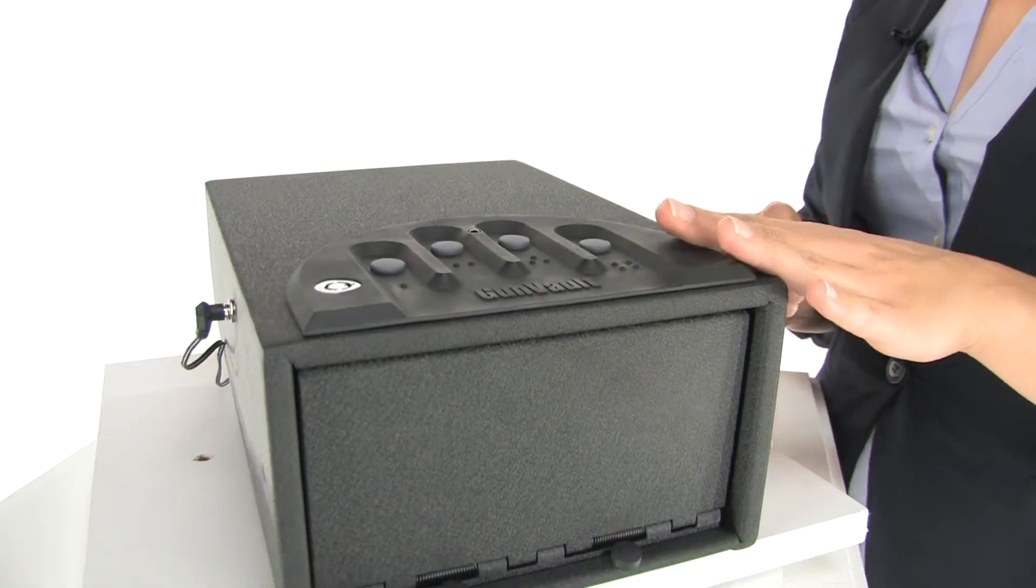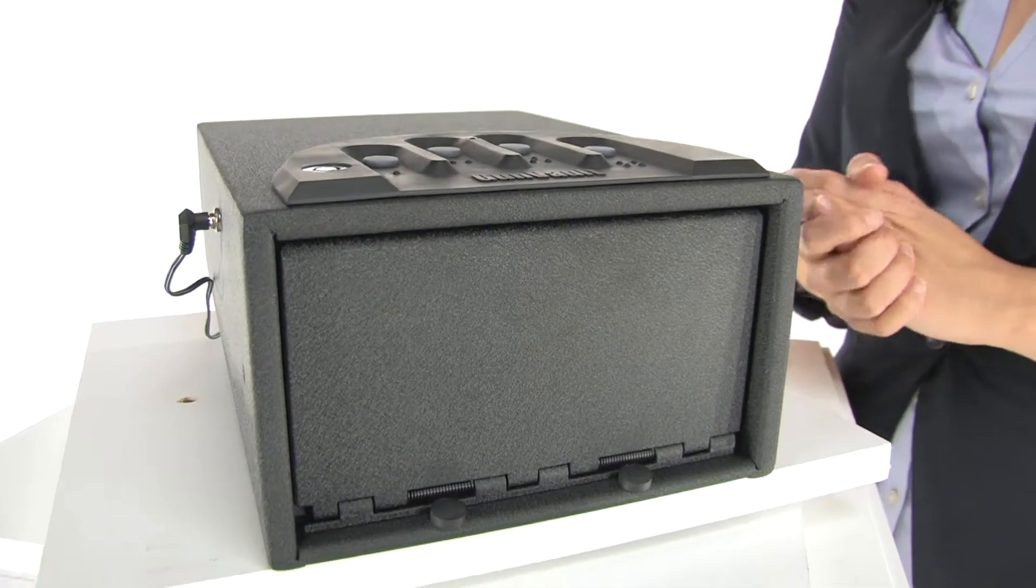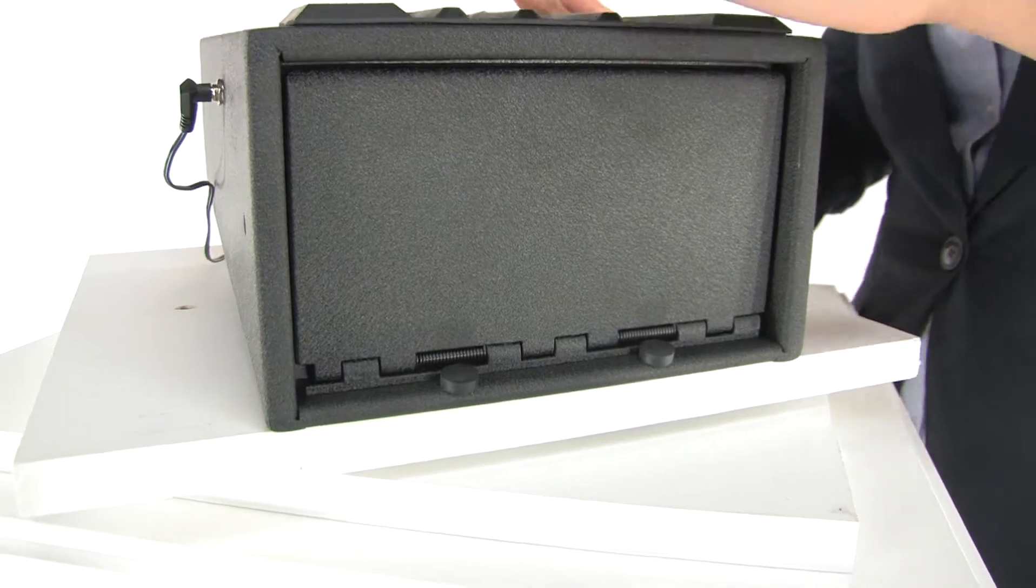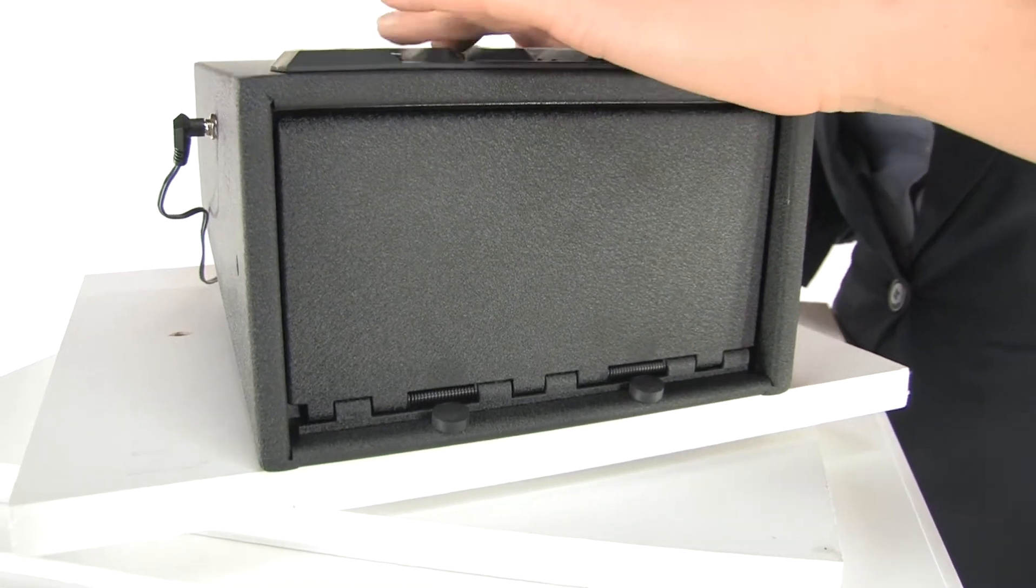Now when I use it, you'll hear a beep. You can actually disable that if you don't want to make too much noise. So let's open it up.